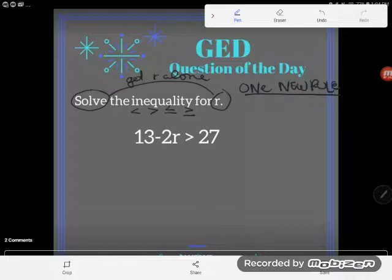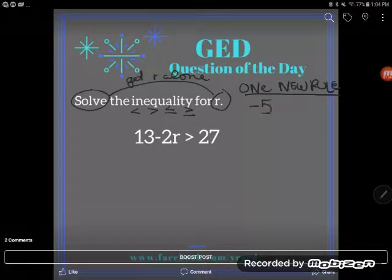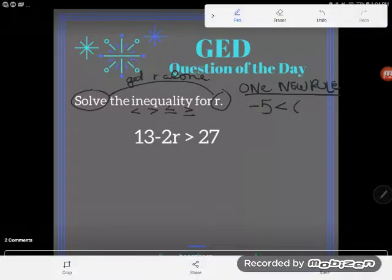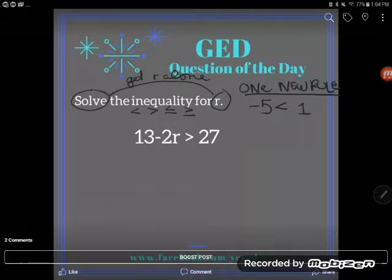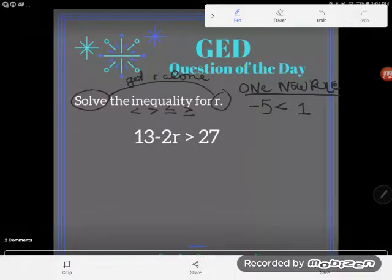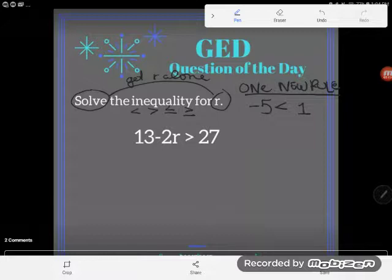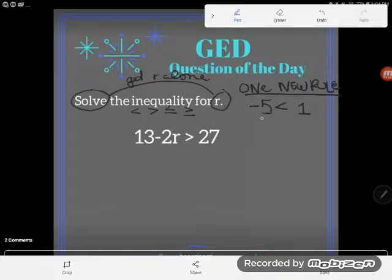Let's take something we know to be true: negative five is less than one. Of course negative five is less than one — if you owe somebody five dollars, you have less money than someone who has a dollar in their pocket. So negative five is less than one, that's a true statement. Now, most things I do to this problem — like adding or subtracting one from both sides — would keep the relationship.